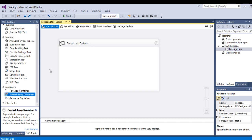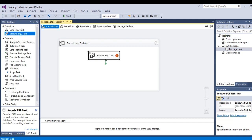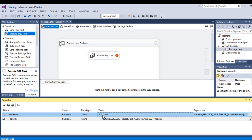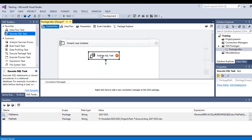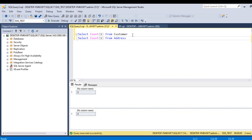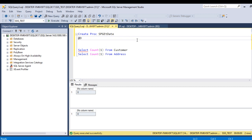Now let's add an Execute SQL Task. This task will take the FileName variable as input and return the day of the week. For example, it takes '20211025' as input and returns 'Monday'. We need to create a stored procedure for this. Go to SQL Server and write: CREATE PROC sp_GetDate with @date as the input parameter of type VARCHAR(20).